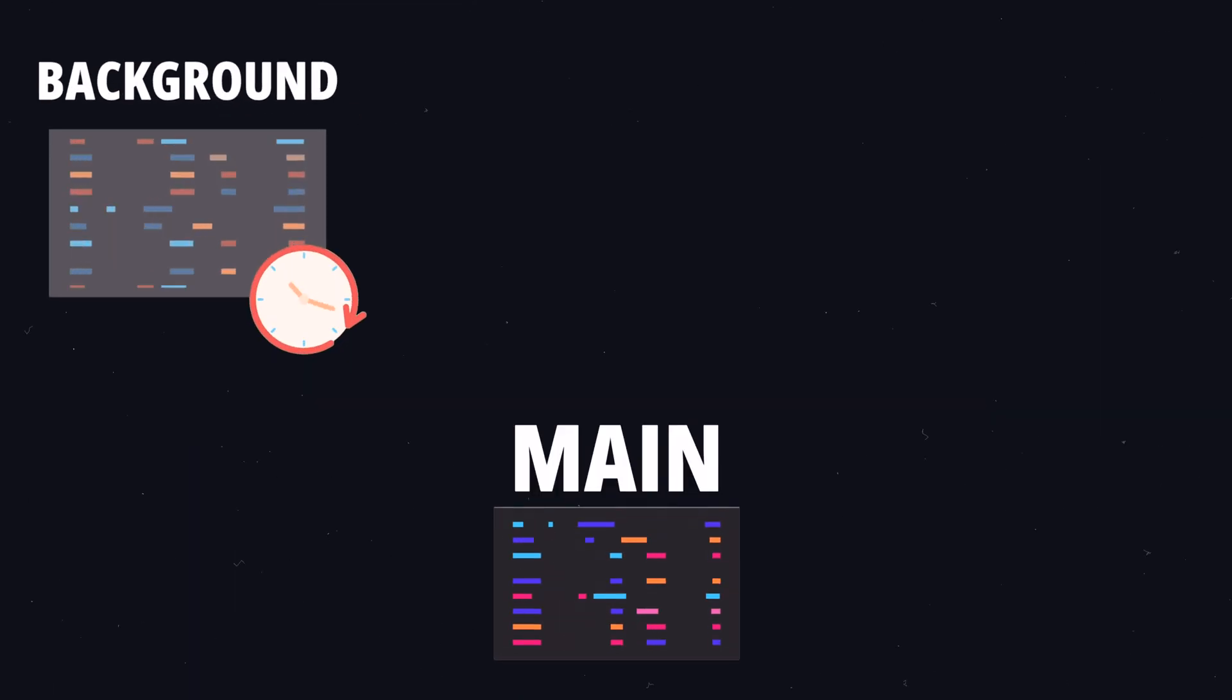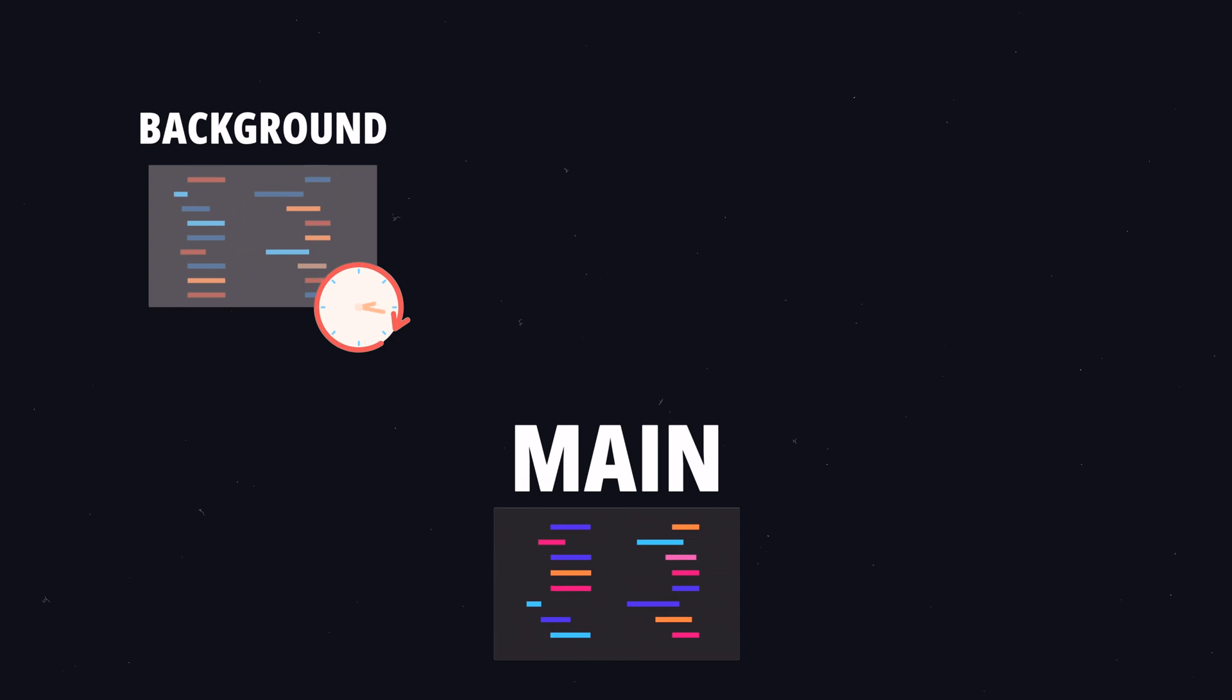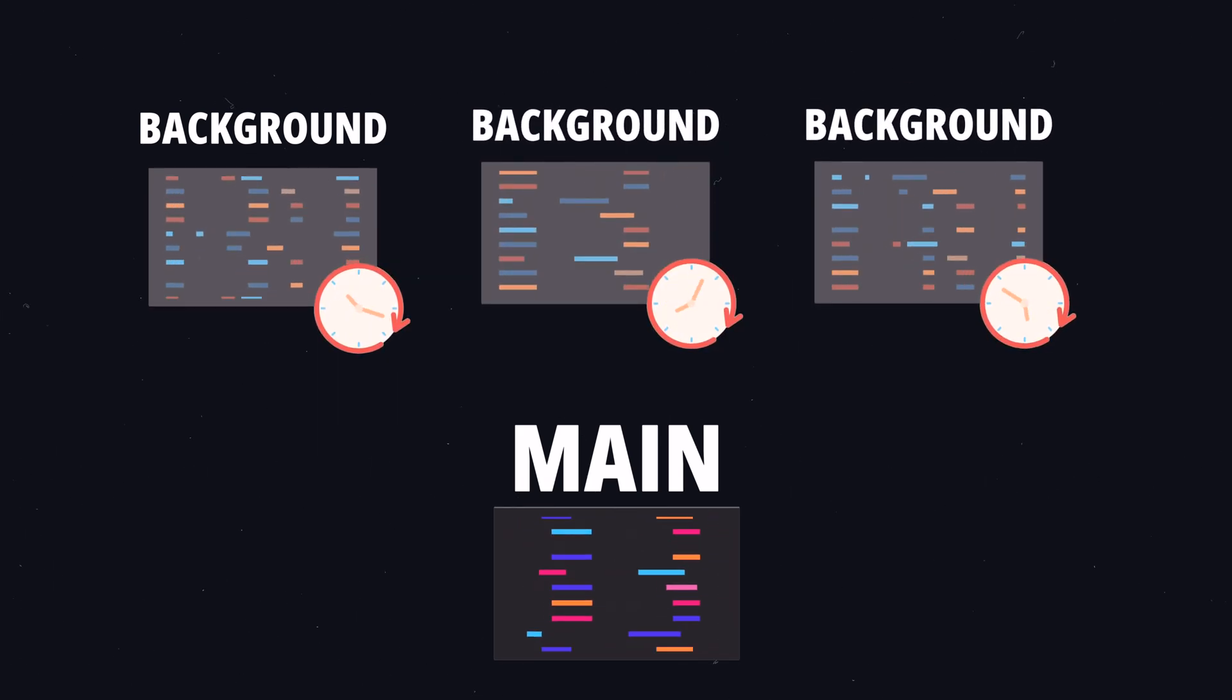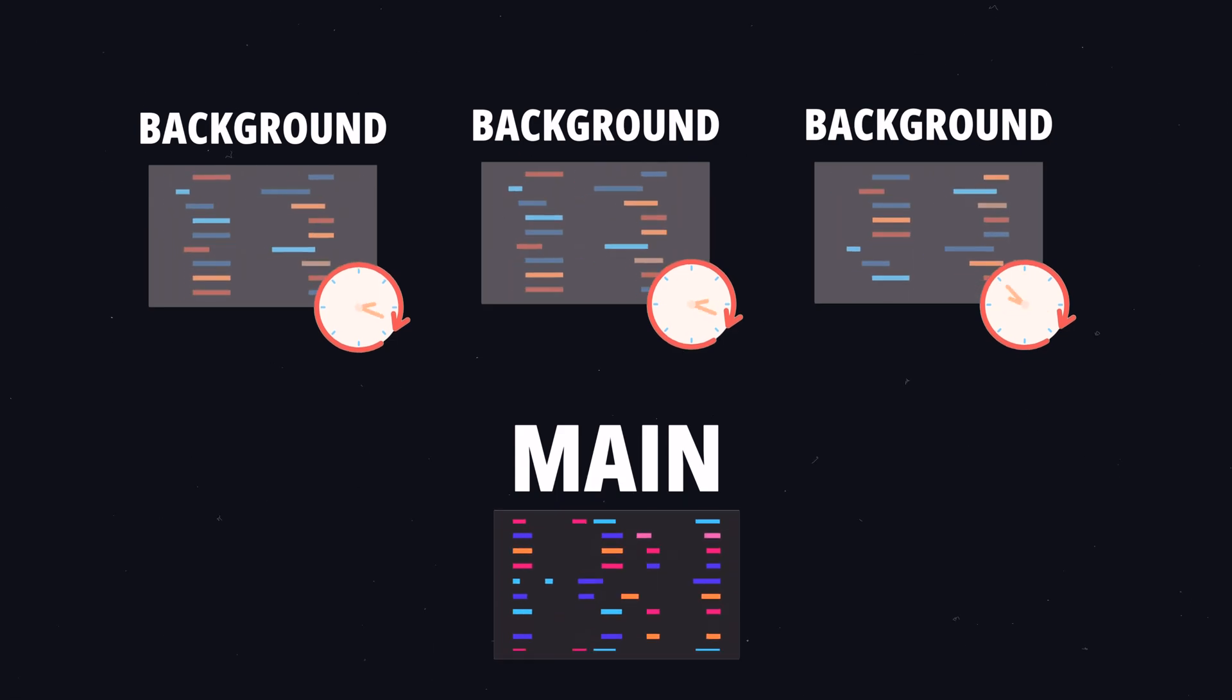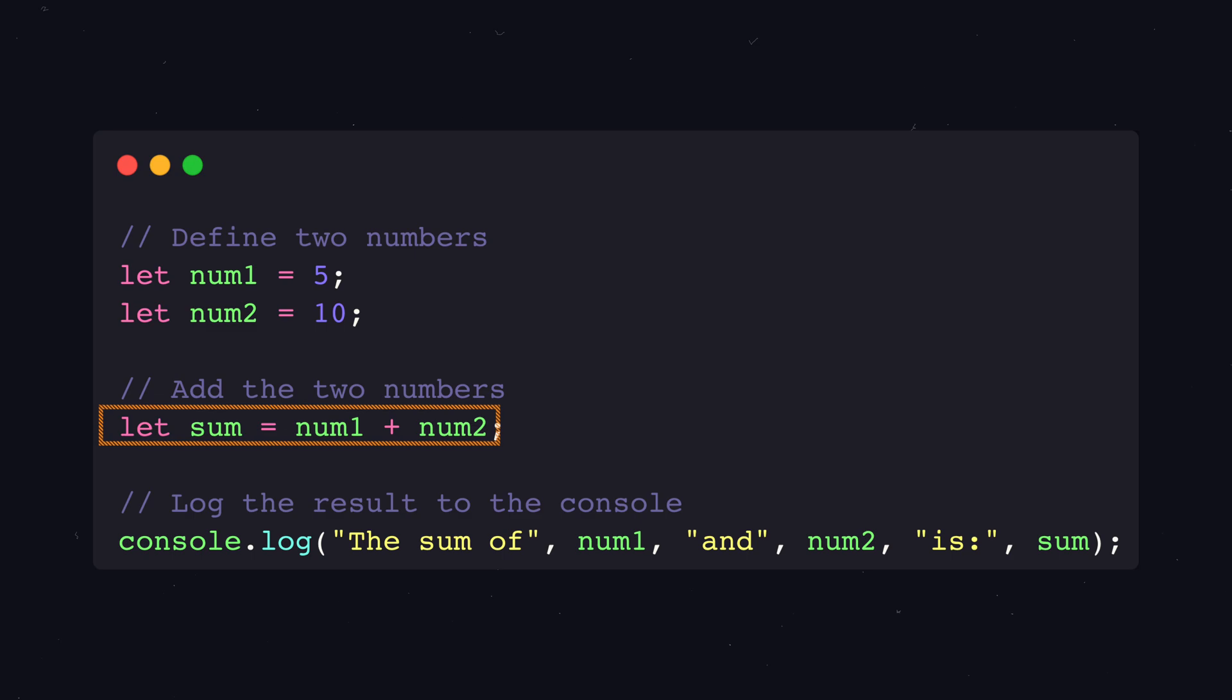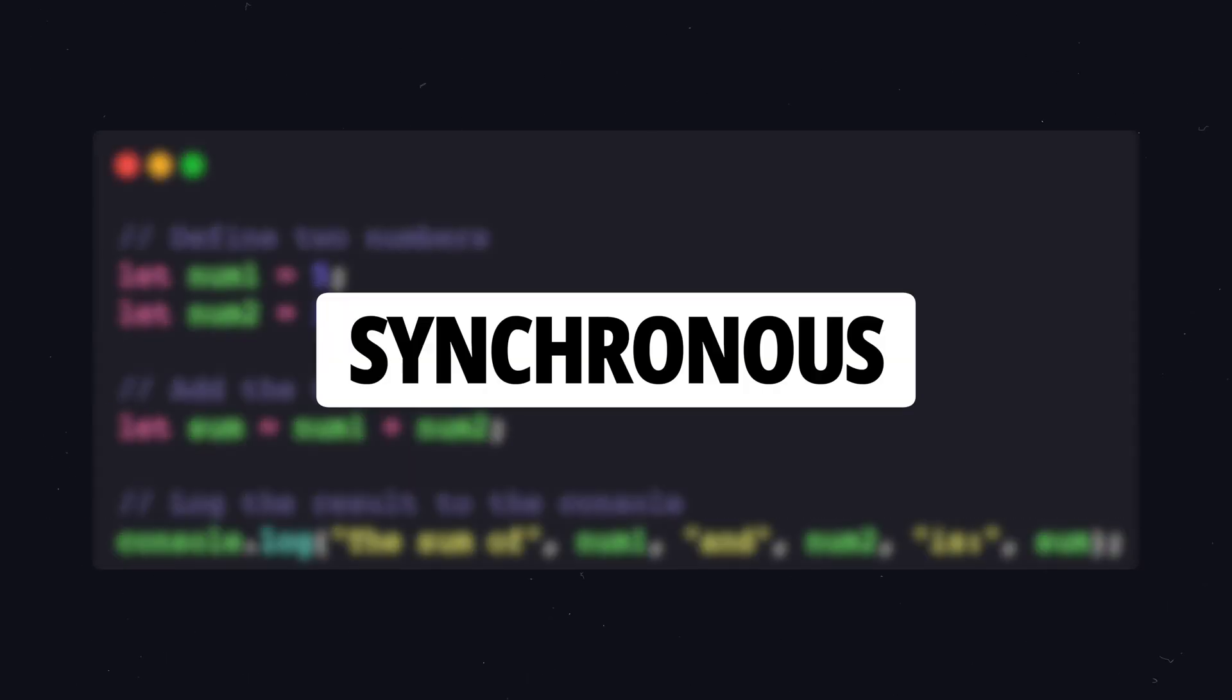Have you ever noticed your code not executing in the order you expect? That could have happened because some parts of your code executed asynchronously in the background. But what is asynchronous code? Usually, JavaScript code runs one line of code after another. This is called synchronous.